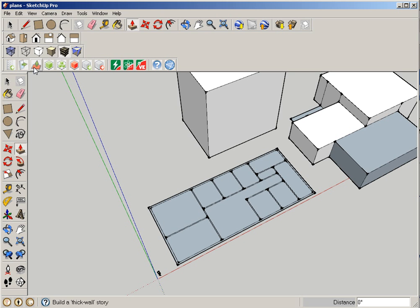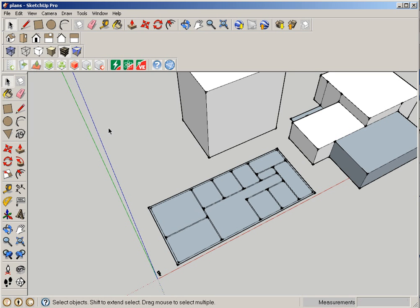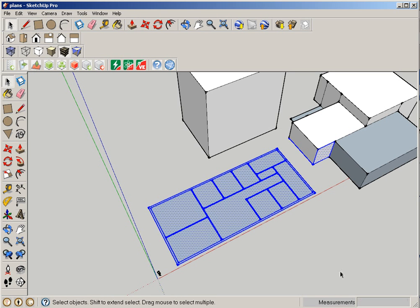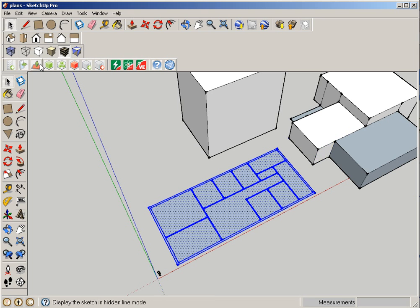So first I'm going to highlight my floor plan and I'll just make sure to deselect anything else that I've selected over here. And then I'm going to go up to this button here - and this is the build a story button - and I'm going to bring this up.